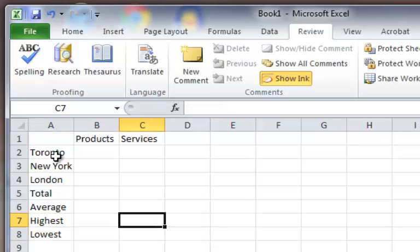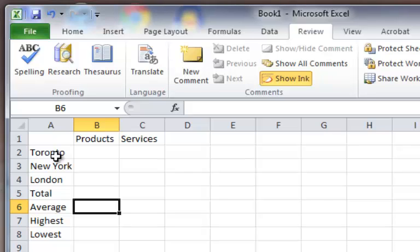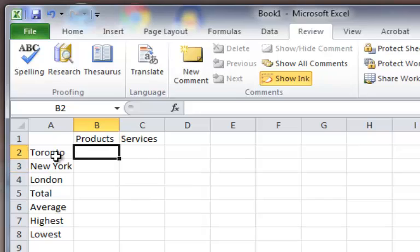If you wonder how I'm moving around the spreadsheet, I'm using the arrow keys on my keyboard to just walk around one box to another. So that's all the labels that we need. Next we're going to put in the values for the different cities. I'm going to use the same numbers from the first lesson. Toronto — and these are just made-up numbers, the whole company's made-up.